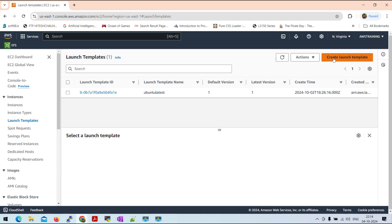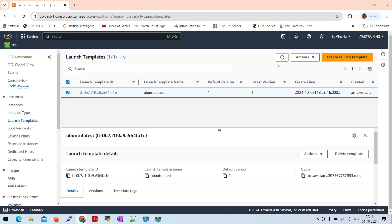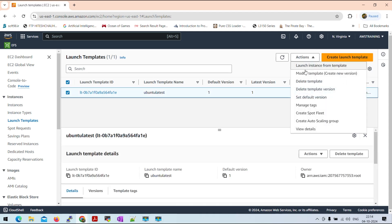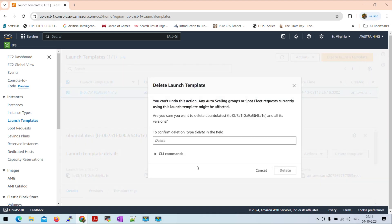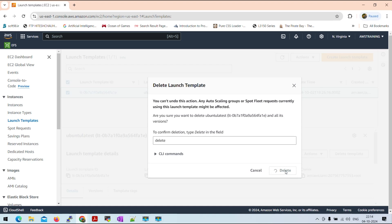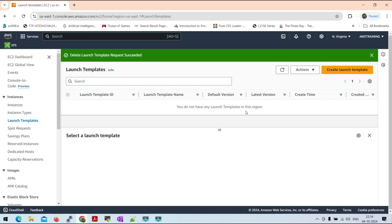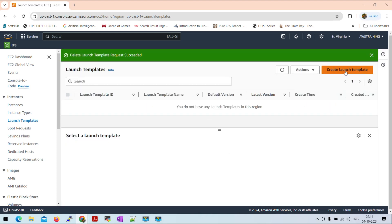I will select the first step of the report. I will select this template because I will select a new create template. I will select the create template, and then I will select launch template.